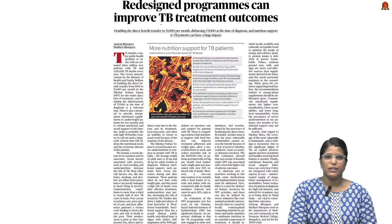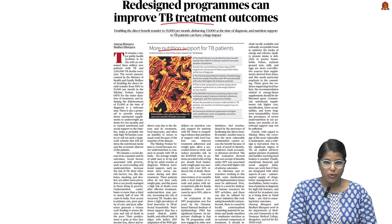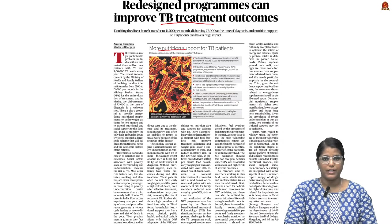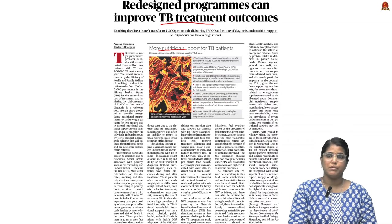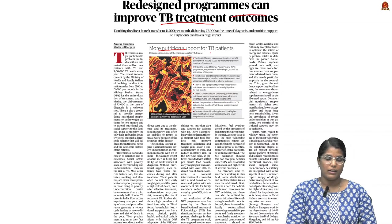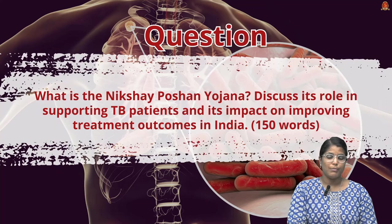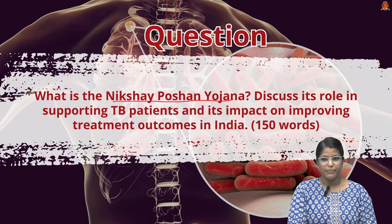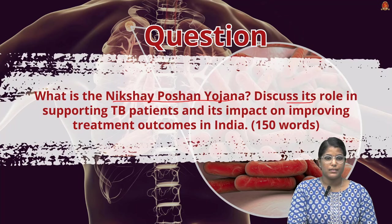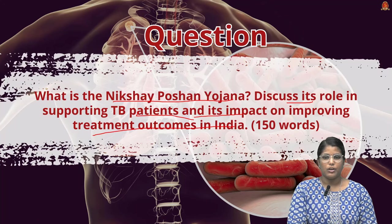This news article talks about tuberculosis treatment. The article states that more nutritional support should be provided to TB patients by revamping or redesigning programs in order to improve tuberculosis treatment outcomes. From the mains perspective, the question is: What is the Nikshay Poshan Yojana? Discuss its role in supporting TB patients and its impact on improving treatment outcomes in India. Write 150 words and post it in the comment section for peer review.